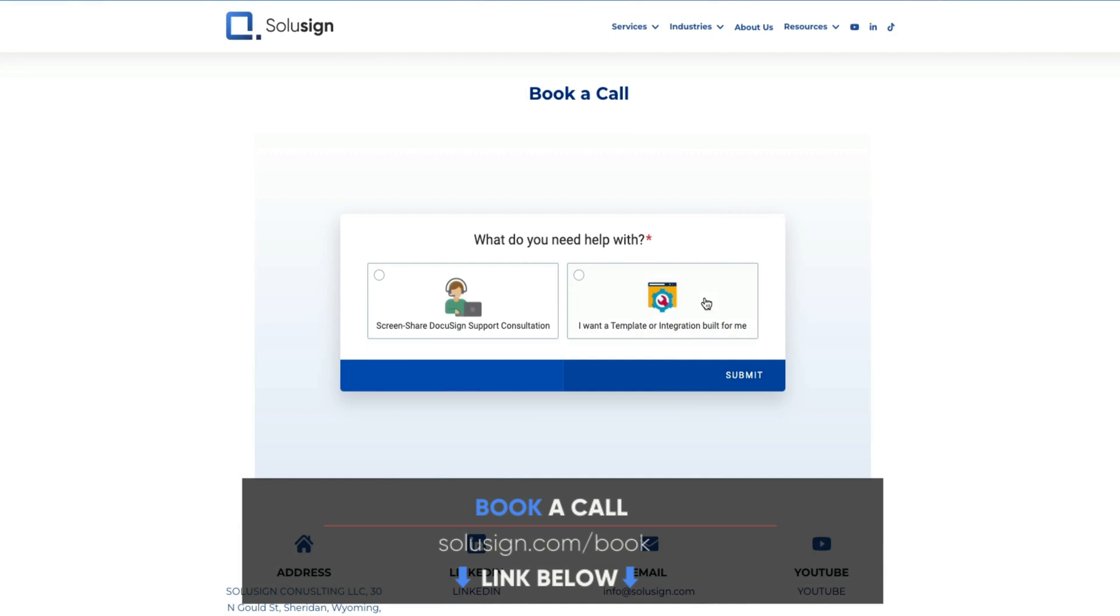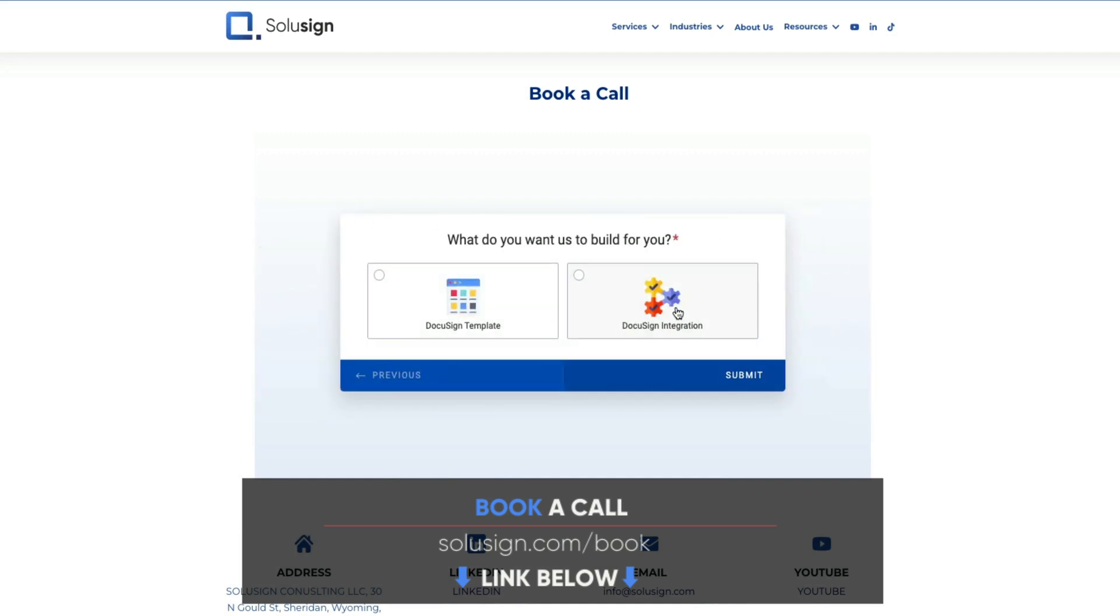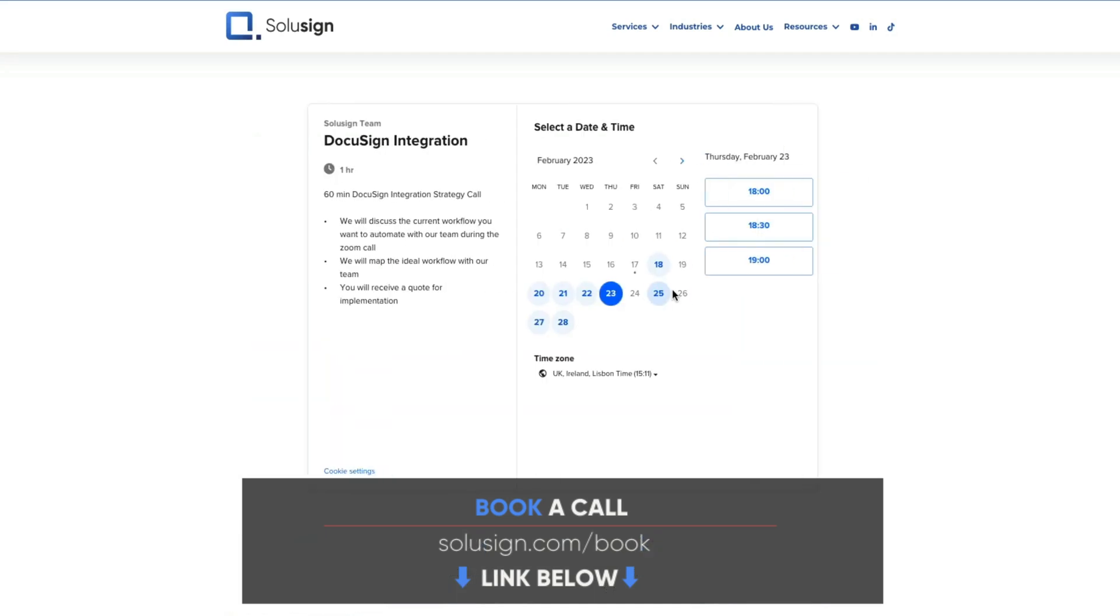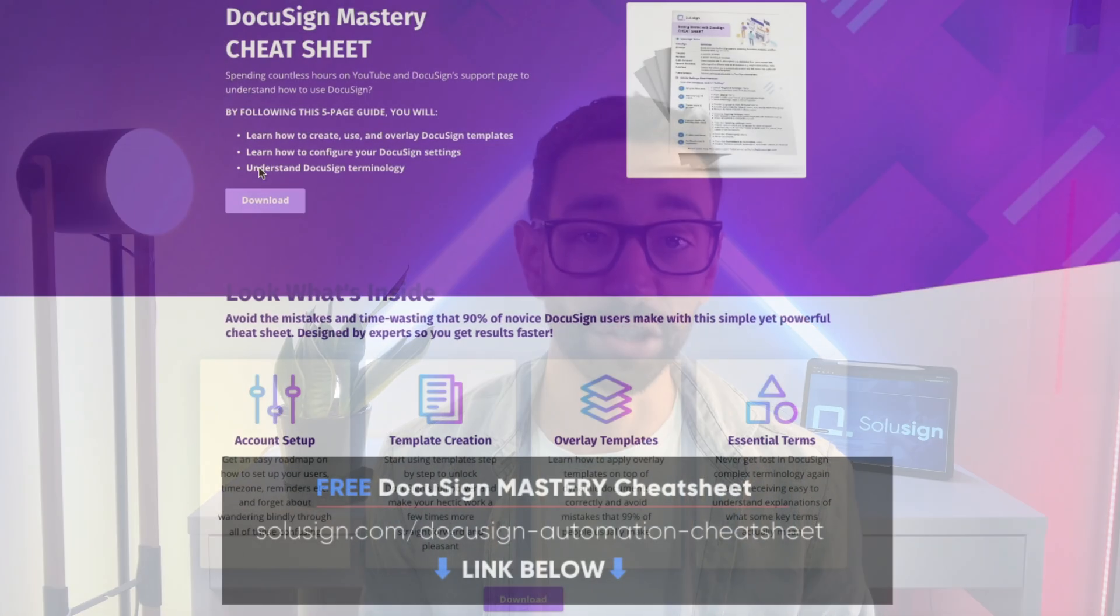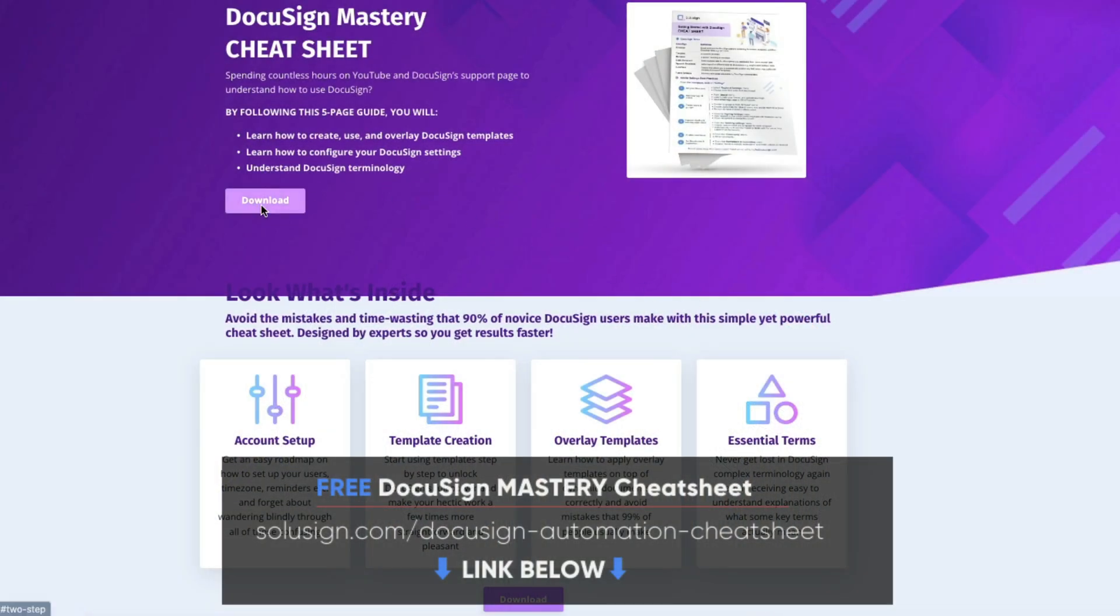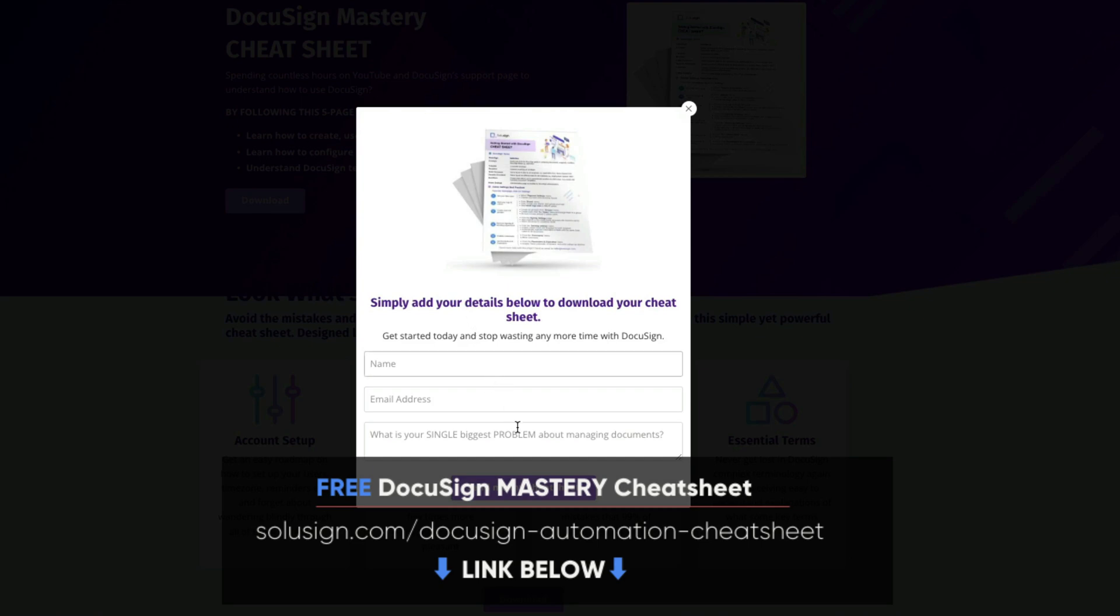If you want to learn more, you'll find the link in the description of this video to book a consultation with one of our automation consultants. And if you're new to DocuSign, I strongly suggest that you download our free DocuSign mastery cheat sheet because it will help you understand how to automate all your forms and documents. All the links and things that I've mentioned in the video you can of course find them in the description just down below.